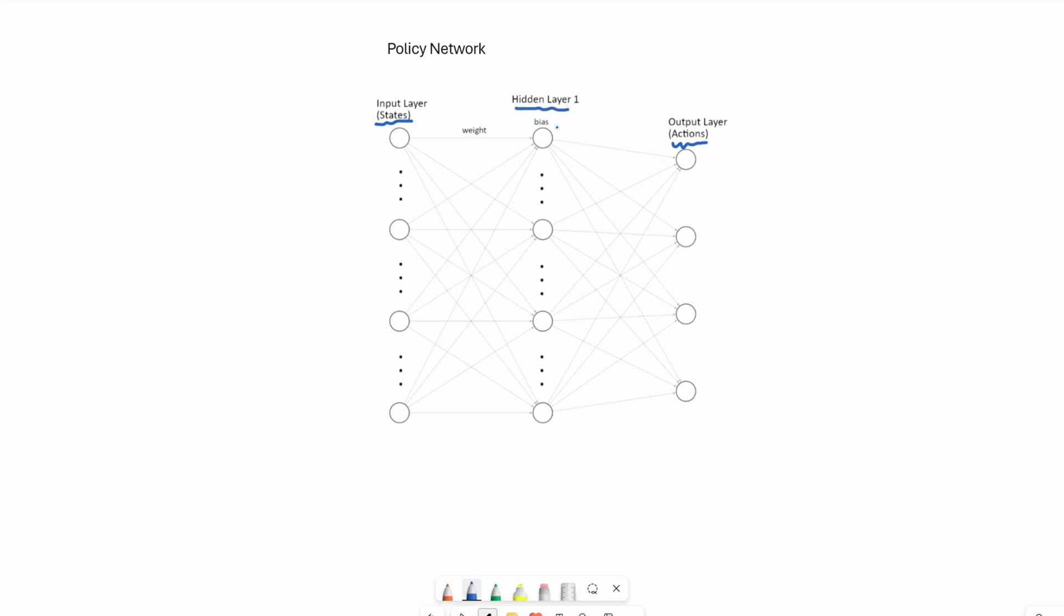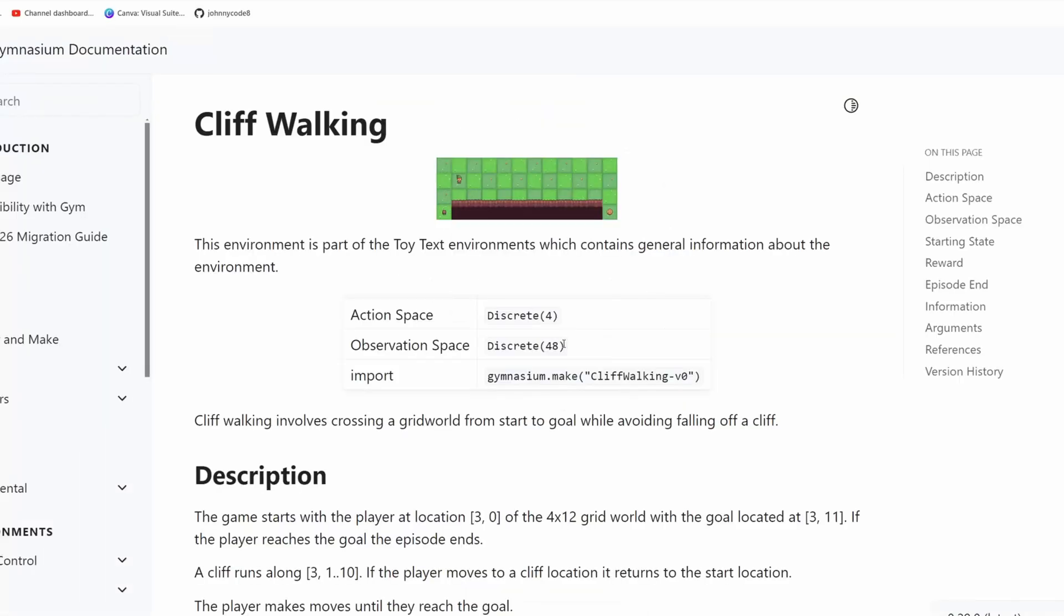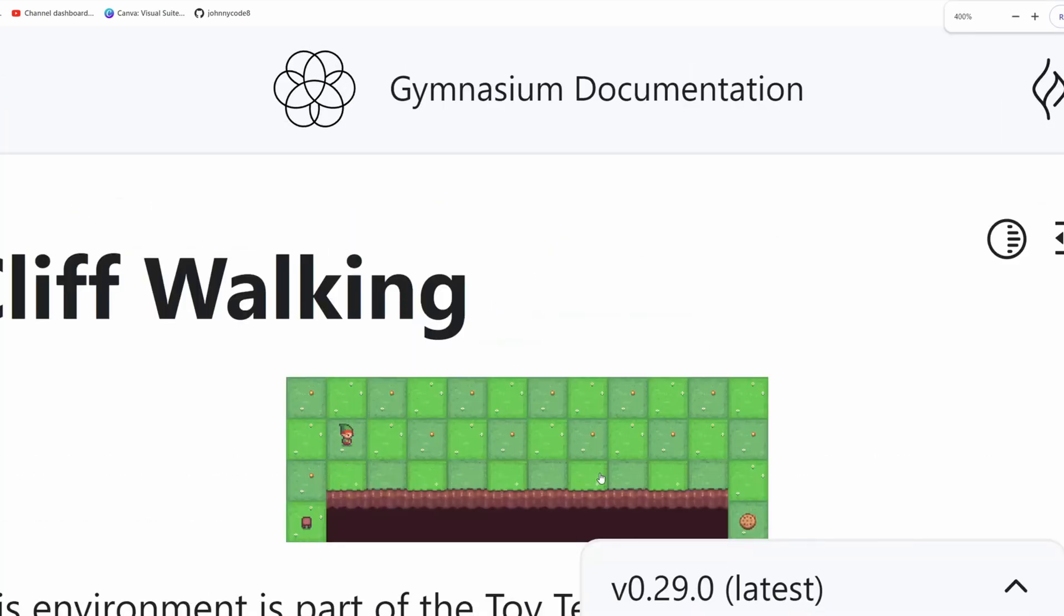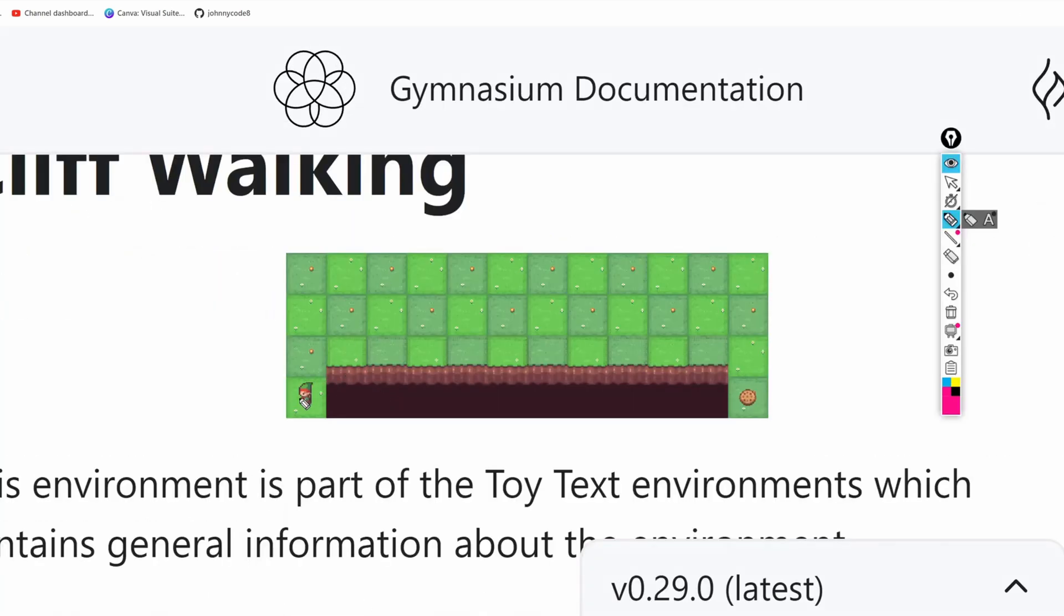For today's example, I'm going to use the cliff walking gym environment. Let me zoom in. For this environment, the agent starts at the bottom left corner and the objective is to reach the cookie on the bottom right.